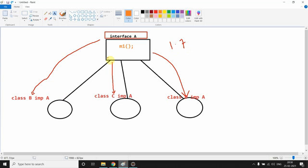You have to give an implementation of M1, right? Suppose in the future you have a requirement to add some functionality to your interface A, like you want to add another method named M2. Then you have to add this method M2 to all these three classes if you are working on 1.7.